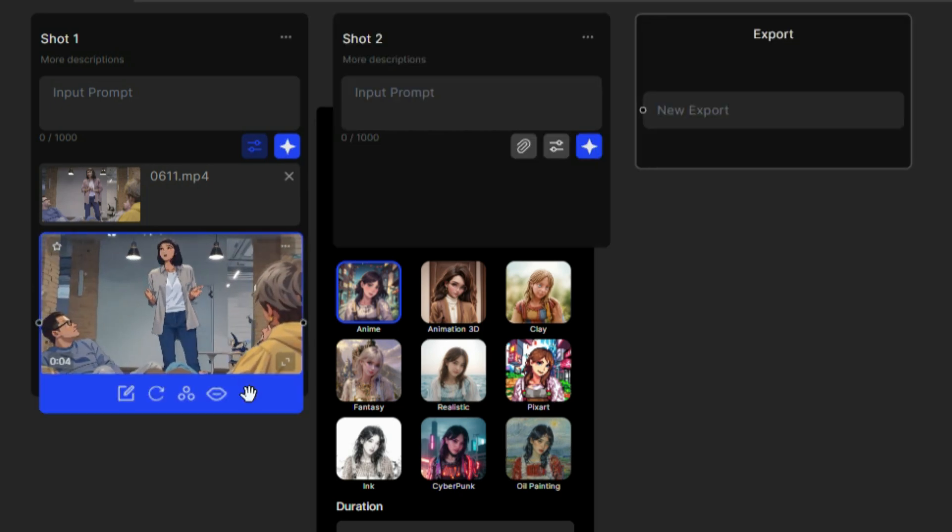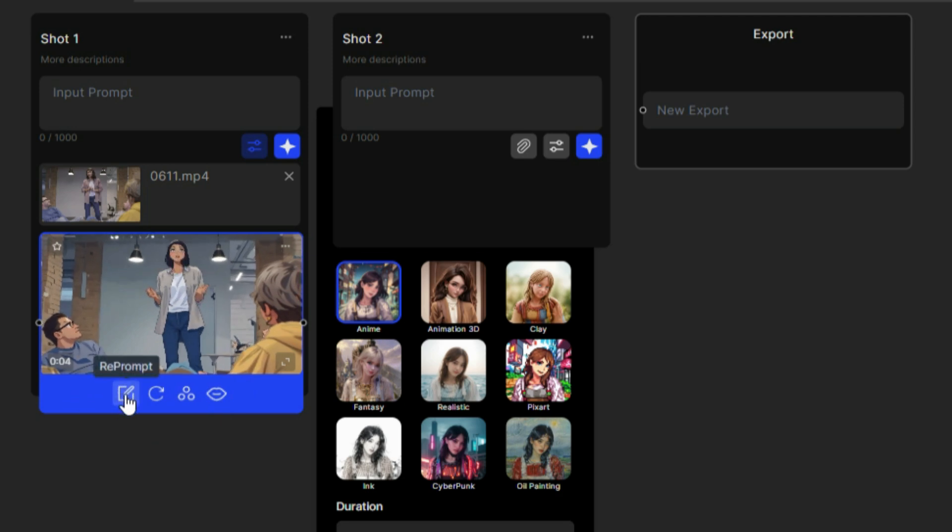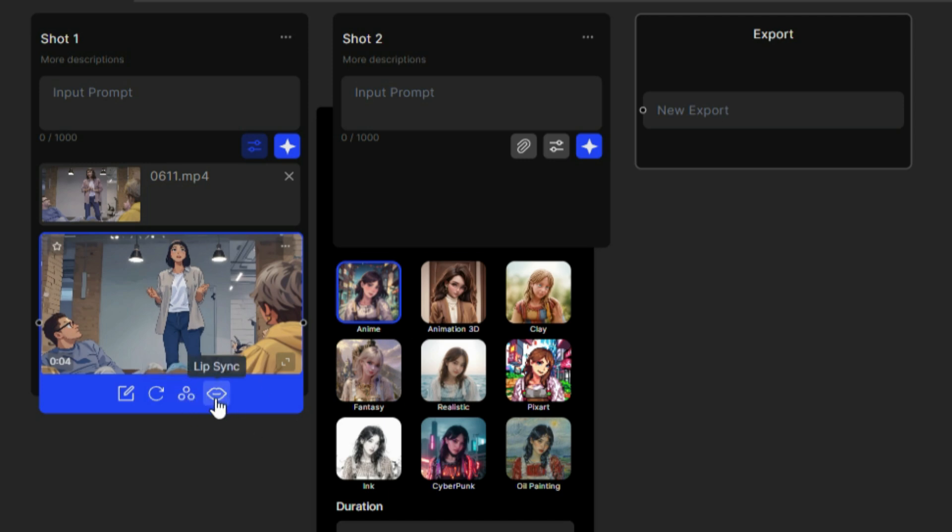Our video is finished, and once it's generated, you have different options like reprompt, regenerating, changing the style, or transforming it. We're happy with the current video, and we'll try the lip-syncing feature later in this video.